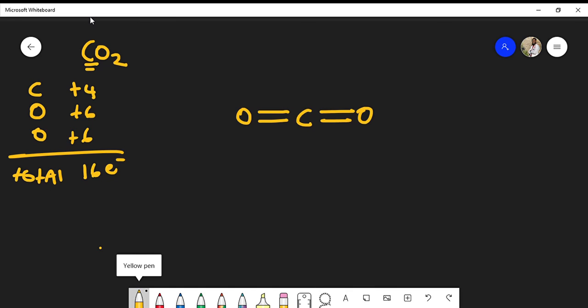We've used eight electrons out of the sixteen, so we still have eight more to place. Now we satisfy oxygen's octet. Each oxygen currently has only four electrons, so I place two lone pairs on each oxygen — giving each oxygen two, four, six, eight electrons. On the left: two, four, six, eight; on the right: two, four, six, eight. Eight plus eight is sixteen, confirming this is a valid Lewis structure for CO2.